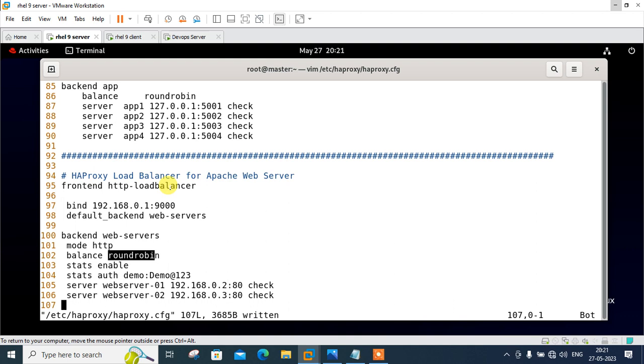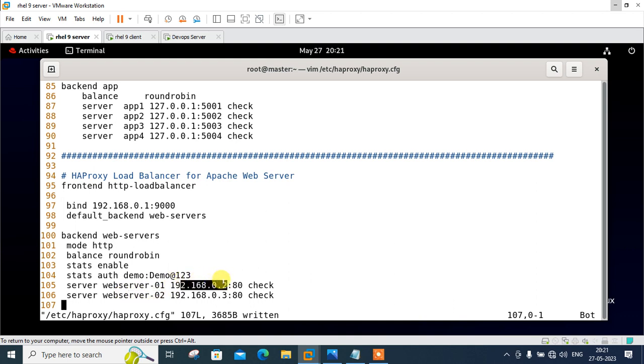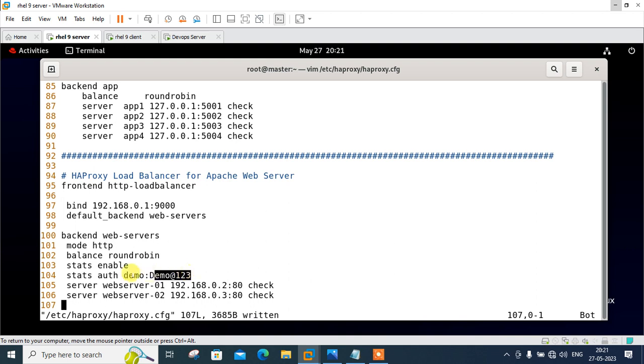Our HTTP load balancer will perform round robin load balancing between two web servers: webserver-01 and webserver-02 with the corresponding IP addresses 192.168.0.2 and 0.3. For stats we have the username demo and the password is demo@123. This will be used when we go with the logging section and generate the logs.